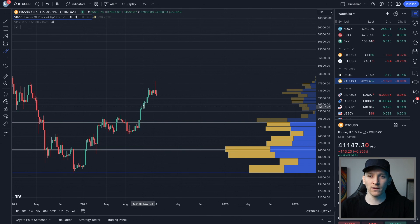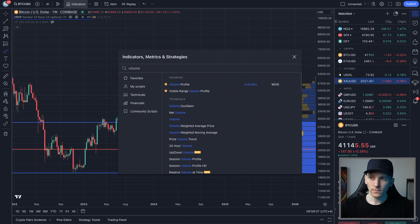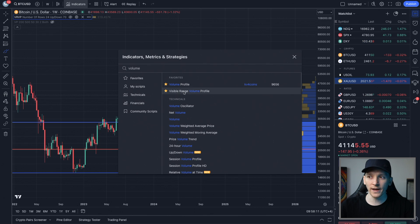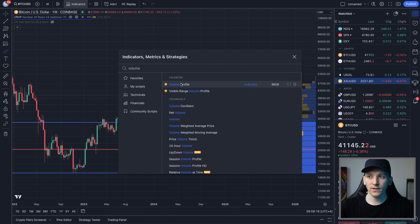Get your TradingView open, come to Indicators, and then type in the word Volume. TradingView's own indicator is this one here — they call it Visible Range Volume Profile, and it's the one we want. This is part of the paid version of TradingView. If you don't want to use that, this one right here, Volume Profile, is a community script, and we can use that as well.